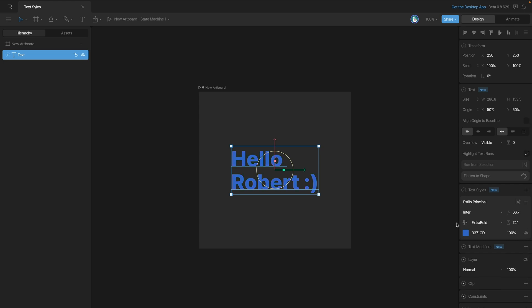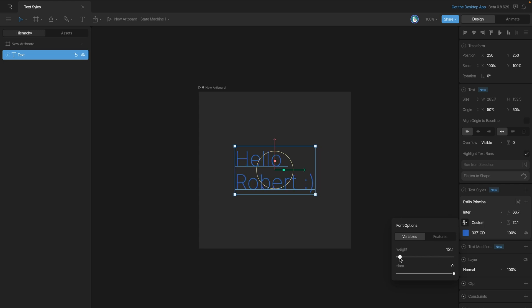In some cases you'll see right next to the font panel that this icon appears. This icon indicates that you're using a variable font, which means that there's lots of special properties that we can change. For example, we can change the width or the slant.